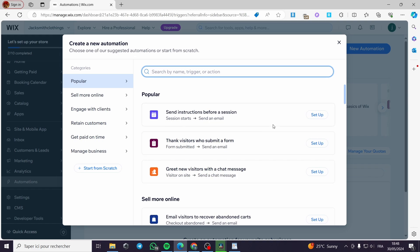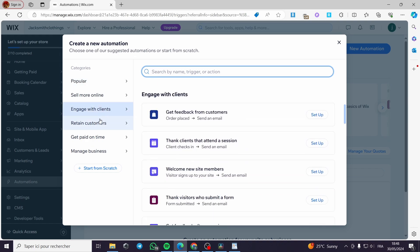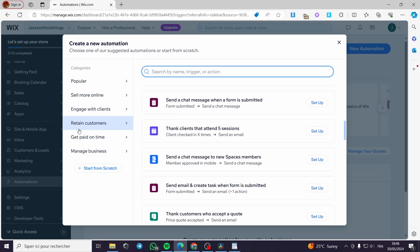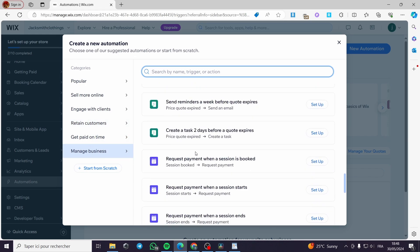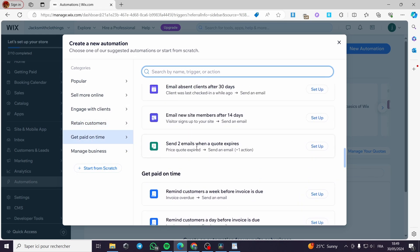Now we have some templates that you can rely on to simplify the work. As you can see, we can go with the popular ones. We have 'send instructions before a session,' 'thanks visitors for submitting a form,' which is a sending email — this is a good one for email automation. We also have 'greet new visitors with a chat message,' for example if you want to send promo codes to new visitors. We have 'engage with clients,' 'retain customers,' 'get paid on time,' and 'manage business' templates available.